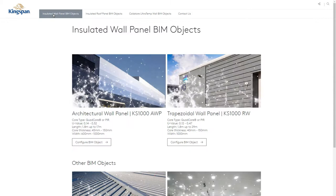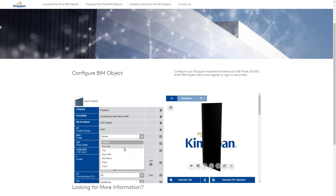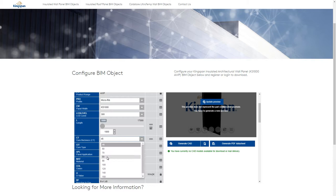Let's configure a Kingspan insulated wall panel. From the 3D configurator, you can customize the product to fit your design and requirements, altering such aspects as length, color, performance, and many more.